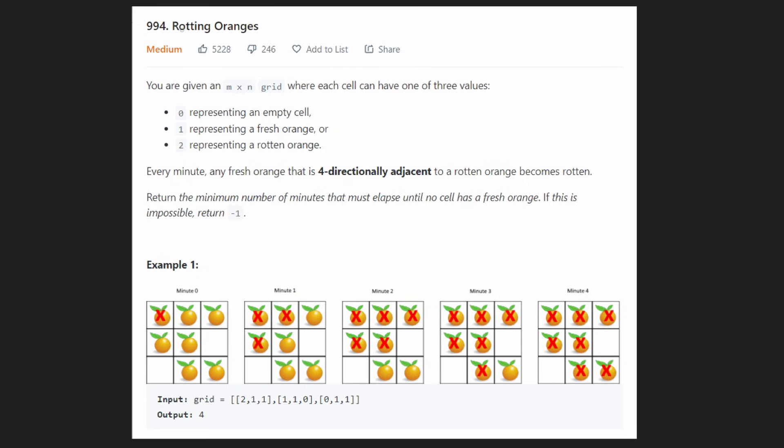Hey everyone, welcome back and let's write some more neat code today. So today let's solve the problem Rotting Oranges.